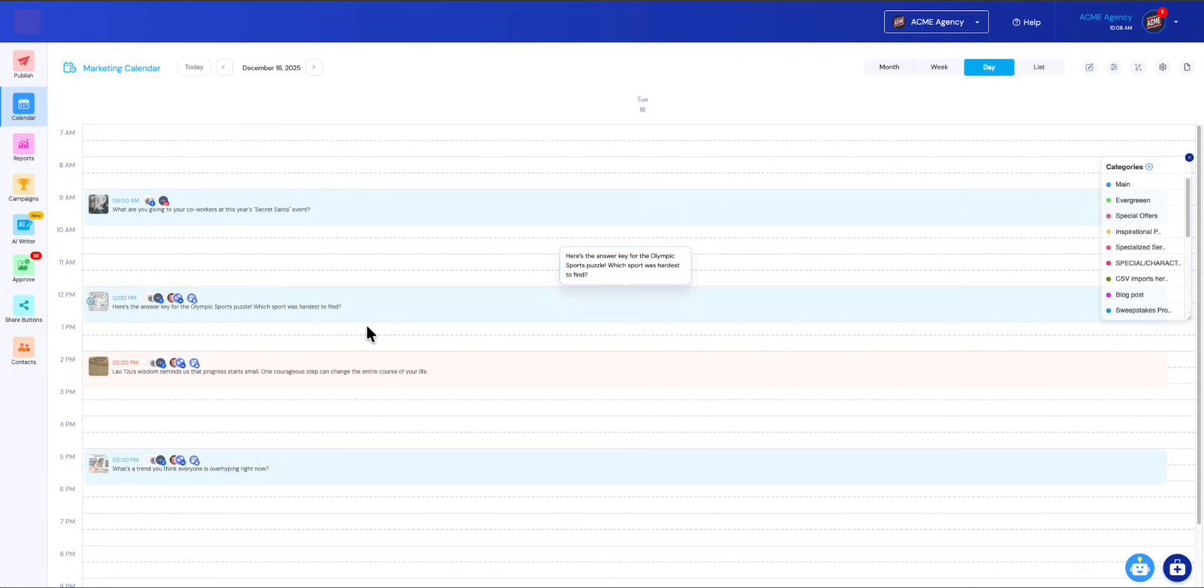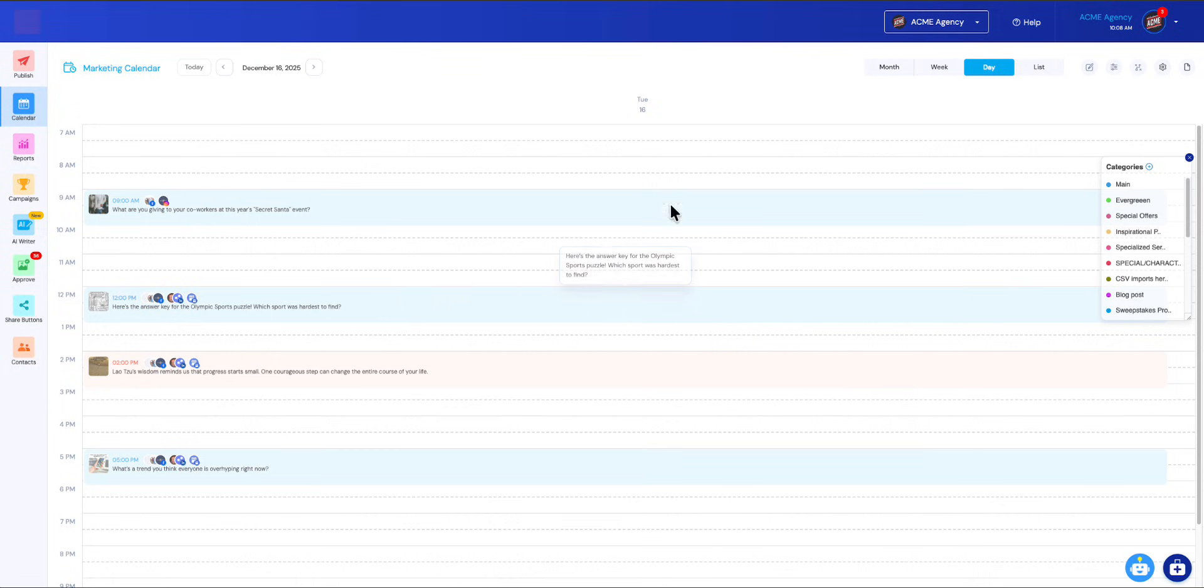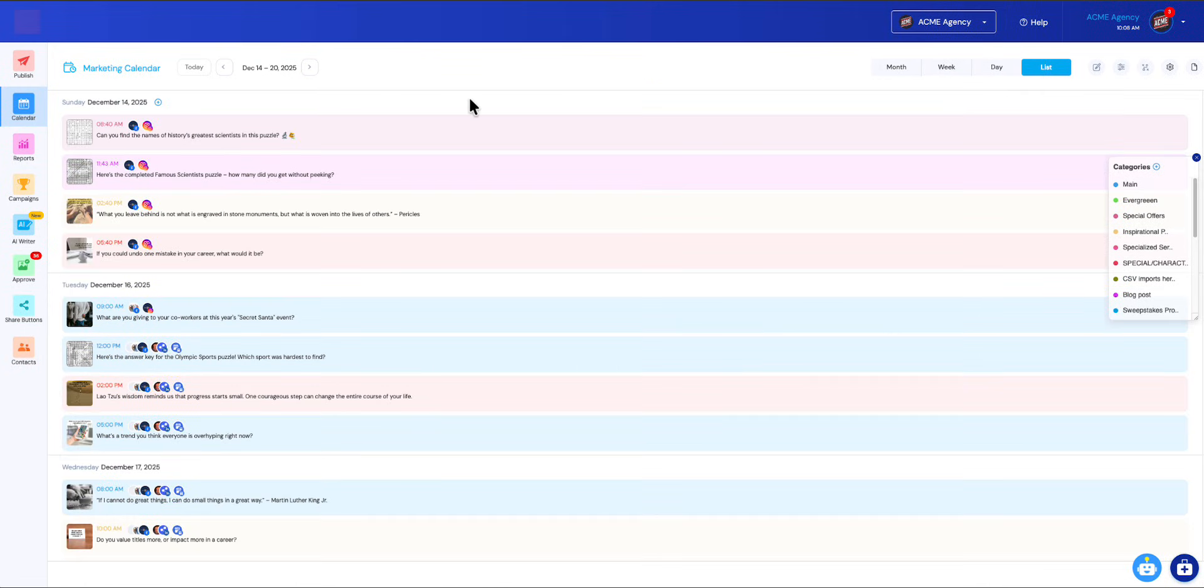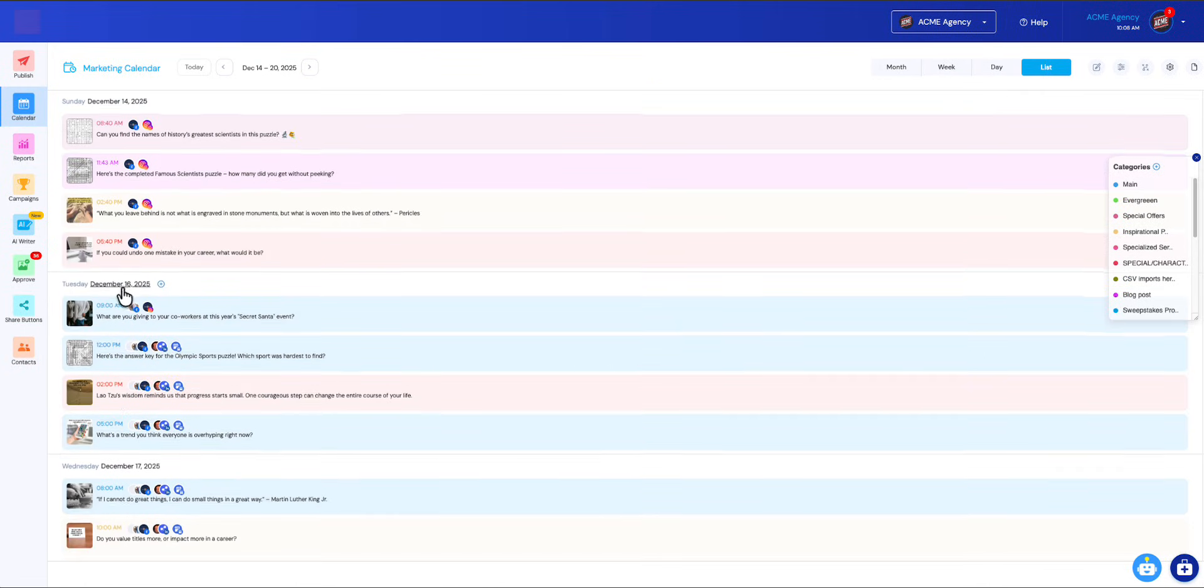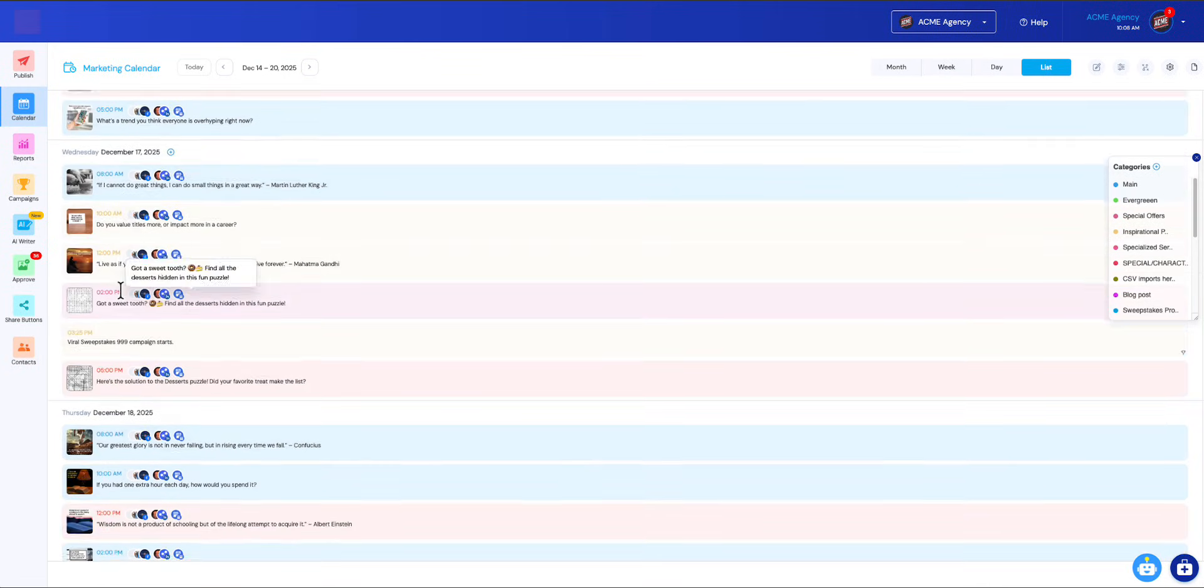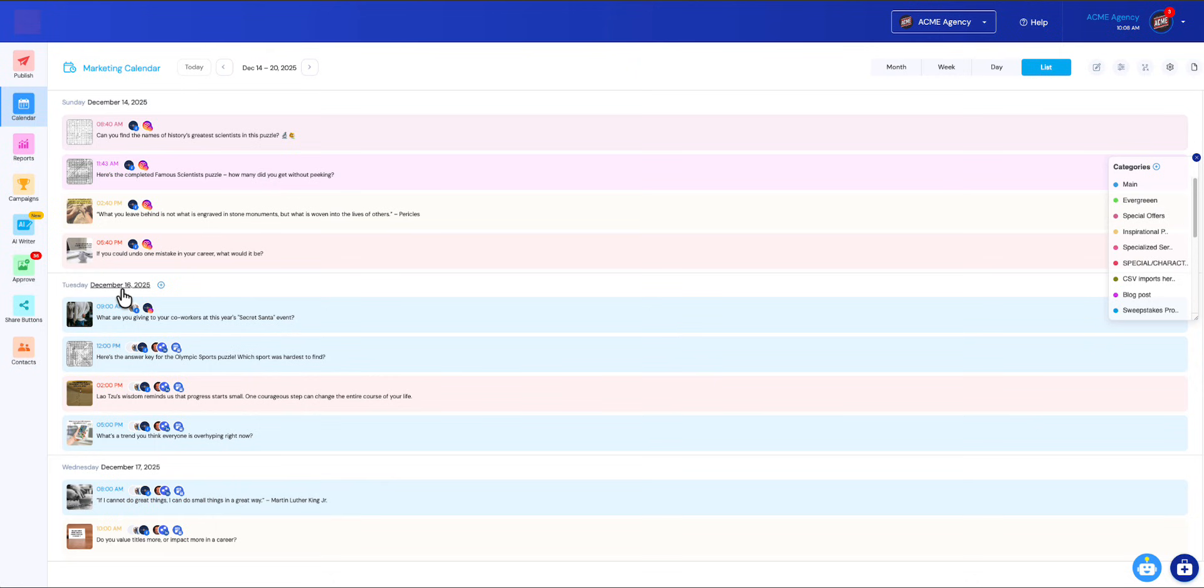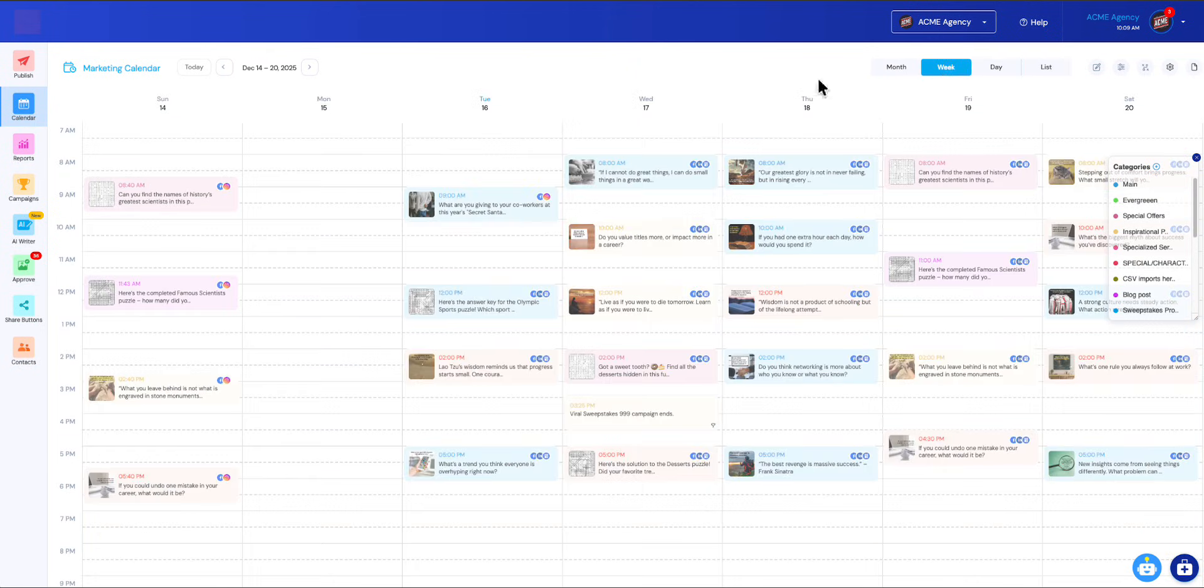List view is very similar to day view, but it's a more stacked view so you can get a really quick glimpse going down the left side. I'm going to pop back over to the week view and show you some details here.